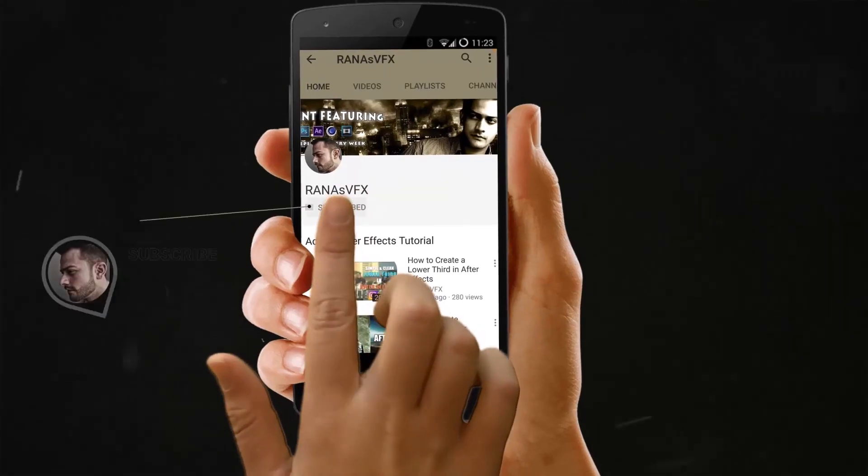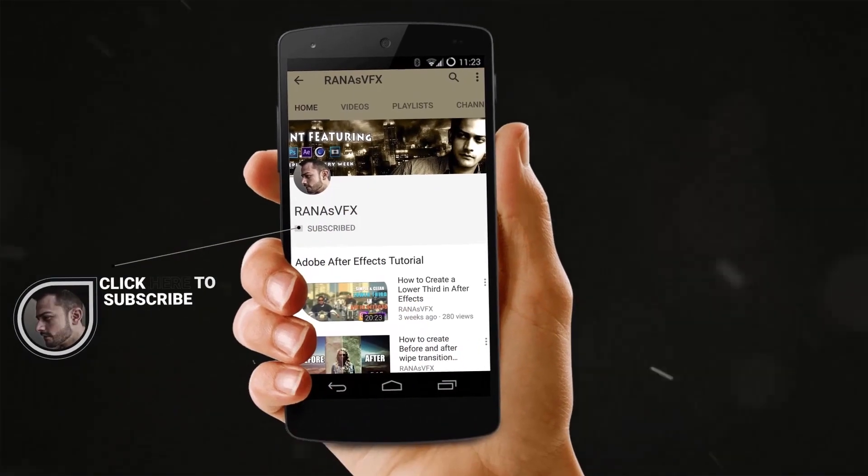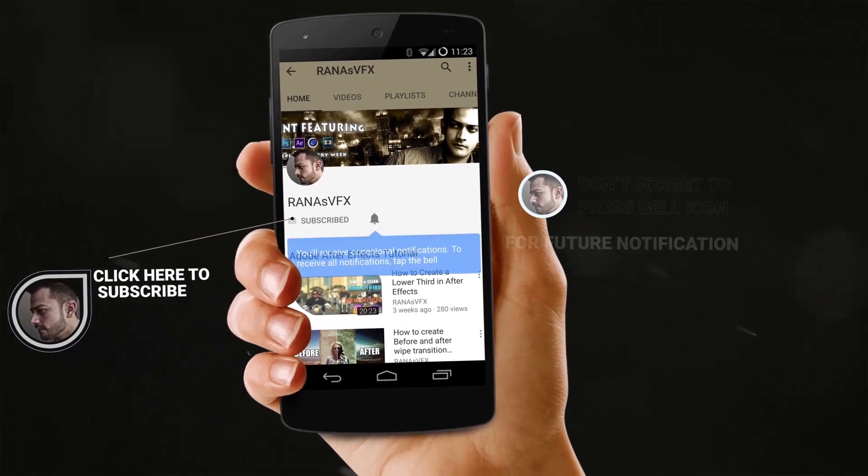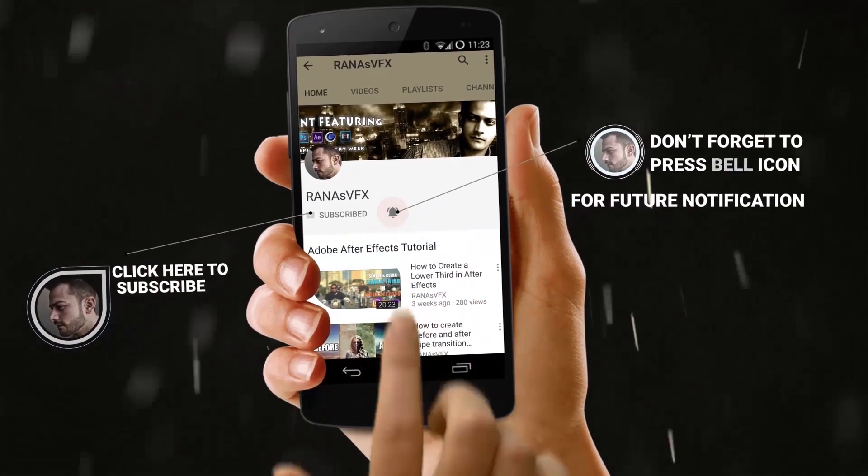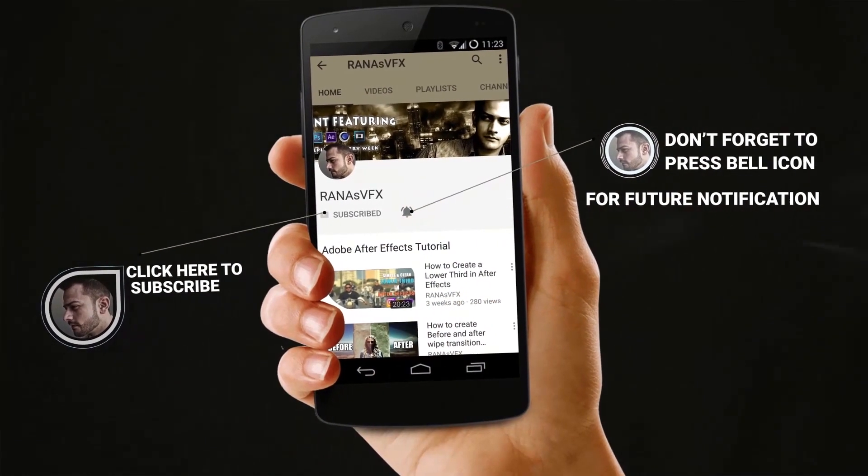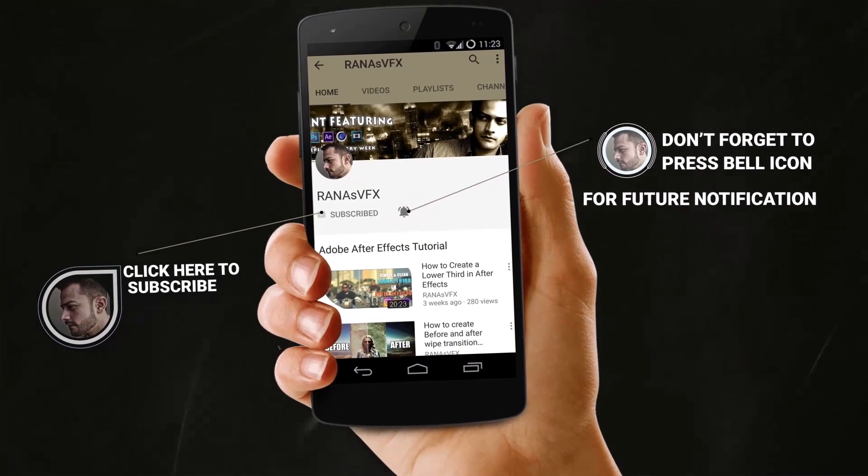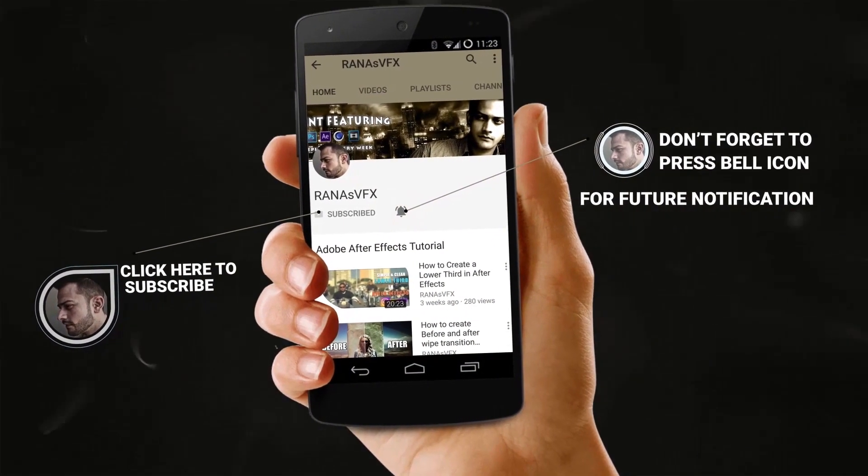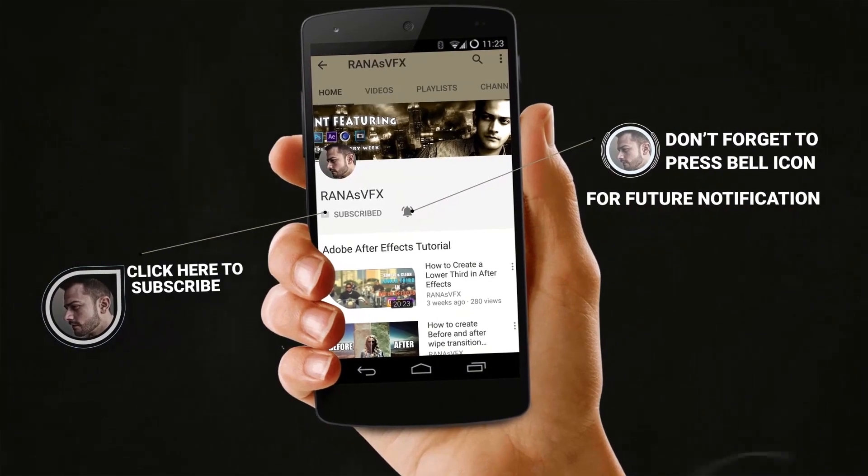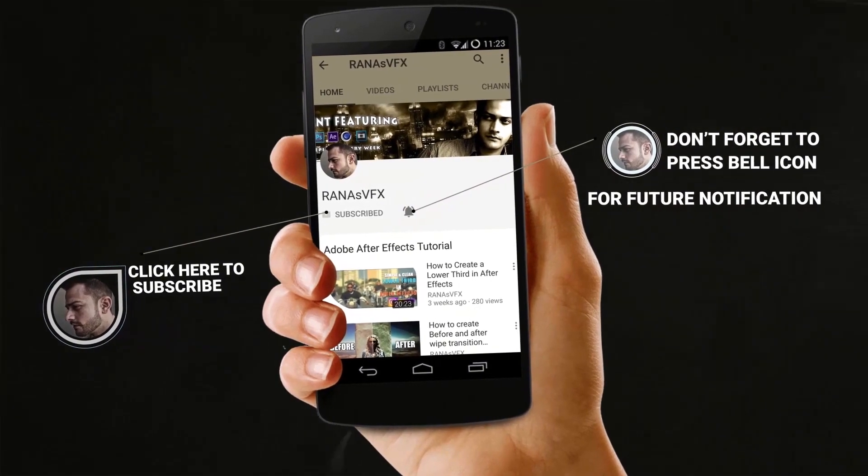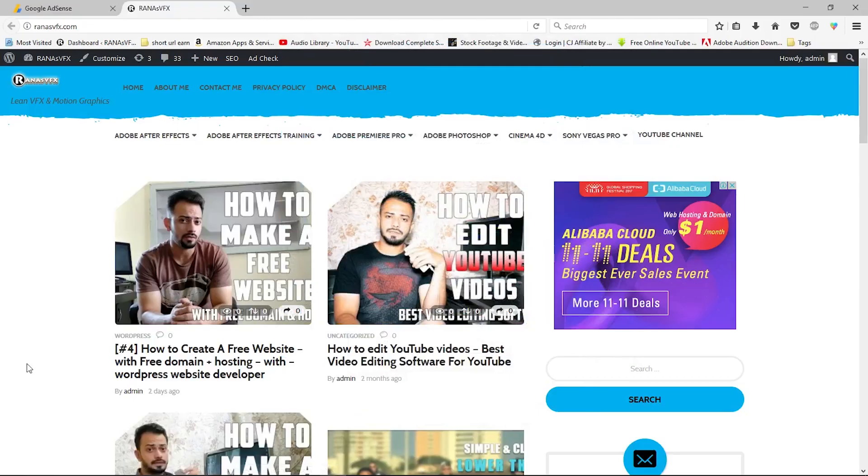If you're new to my channel, make sure to subscribe and turn on notifications by clicking the notification bell icon so you won't miss my new uploads. Also, you can leave a like if you've been enjoying these videos. As you can see, I already opened my website in the web browser.